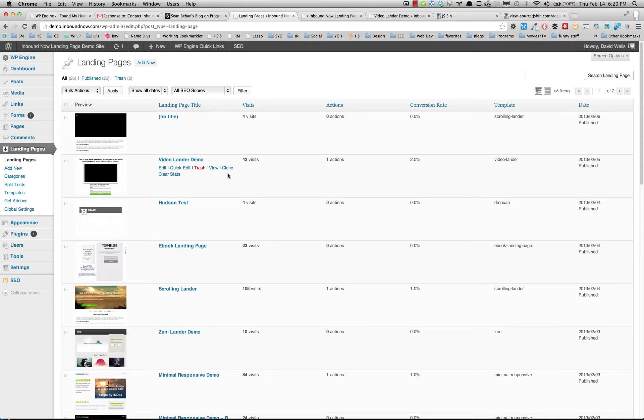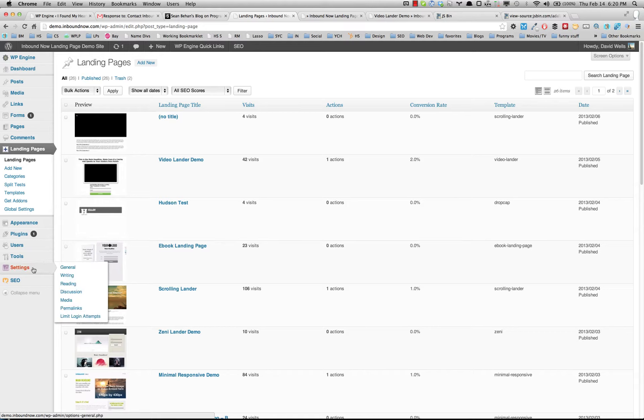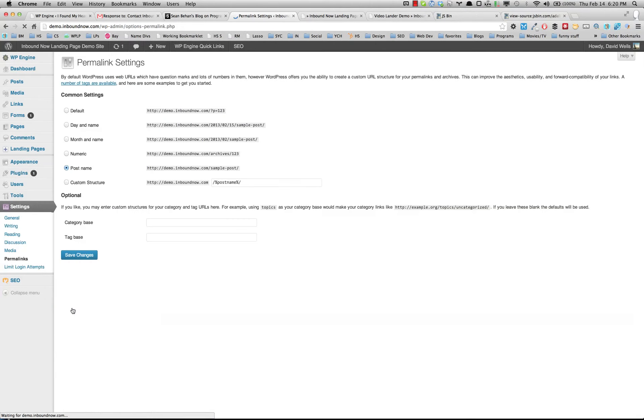We have this in the plugin, but sometimes it doesn't work for some users. The quick fix is to go into Settings and click on Permalinks. Simply by visiting this page, it will flush the permalink cache. You don't have to click on anything or change anything.